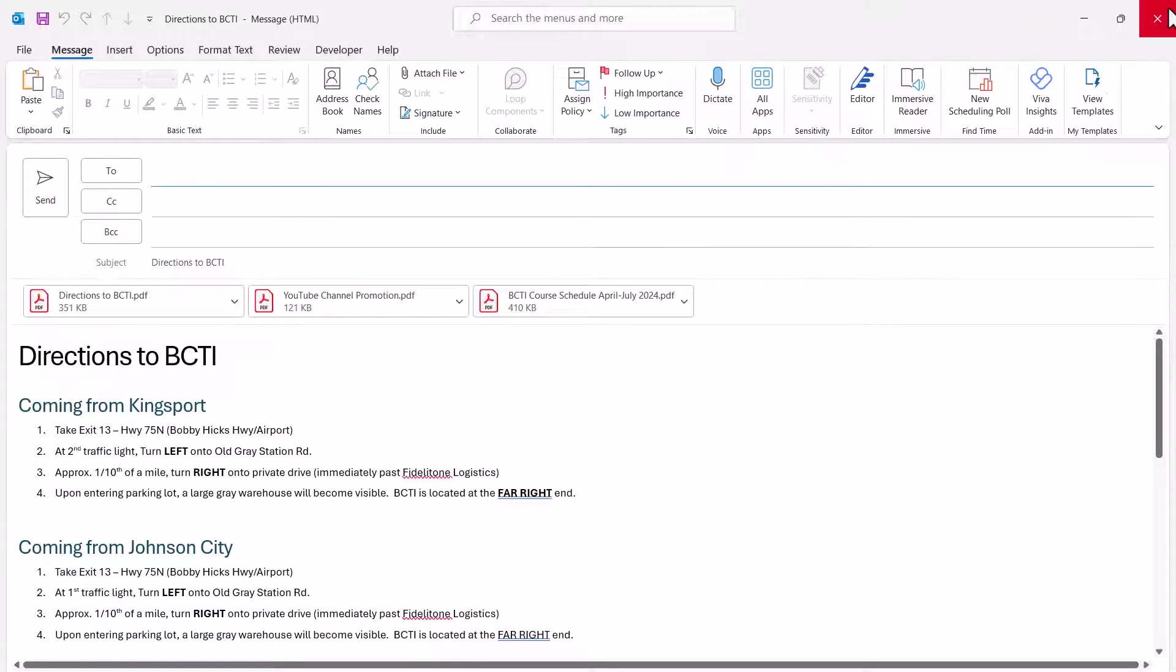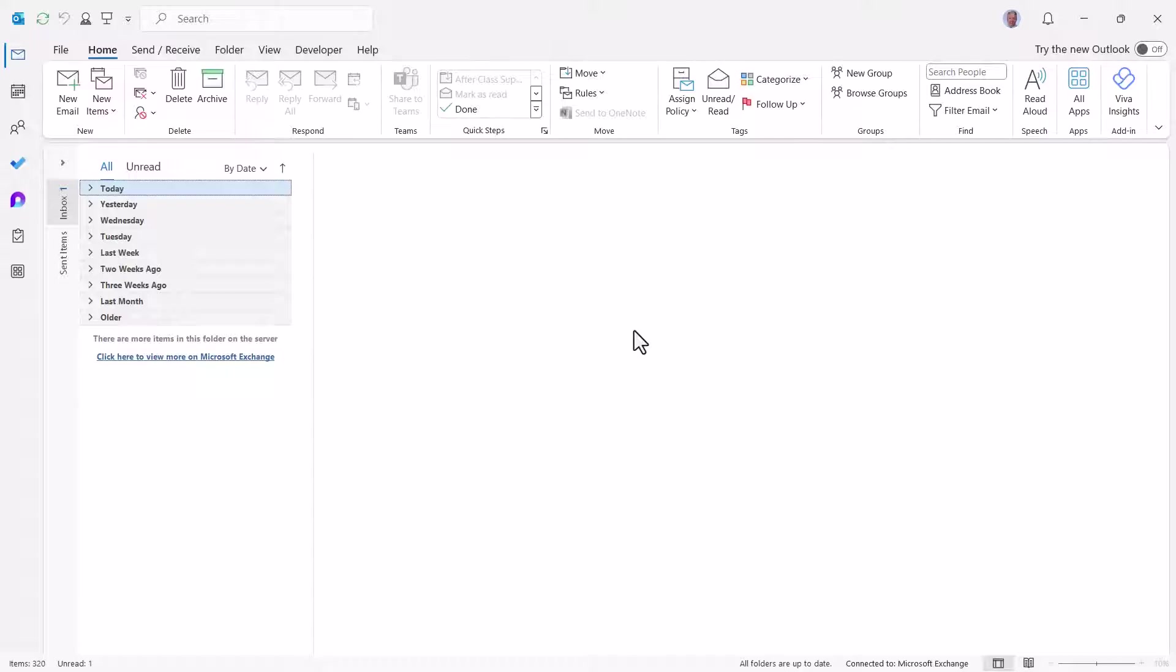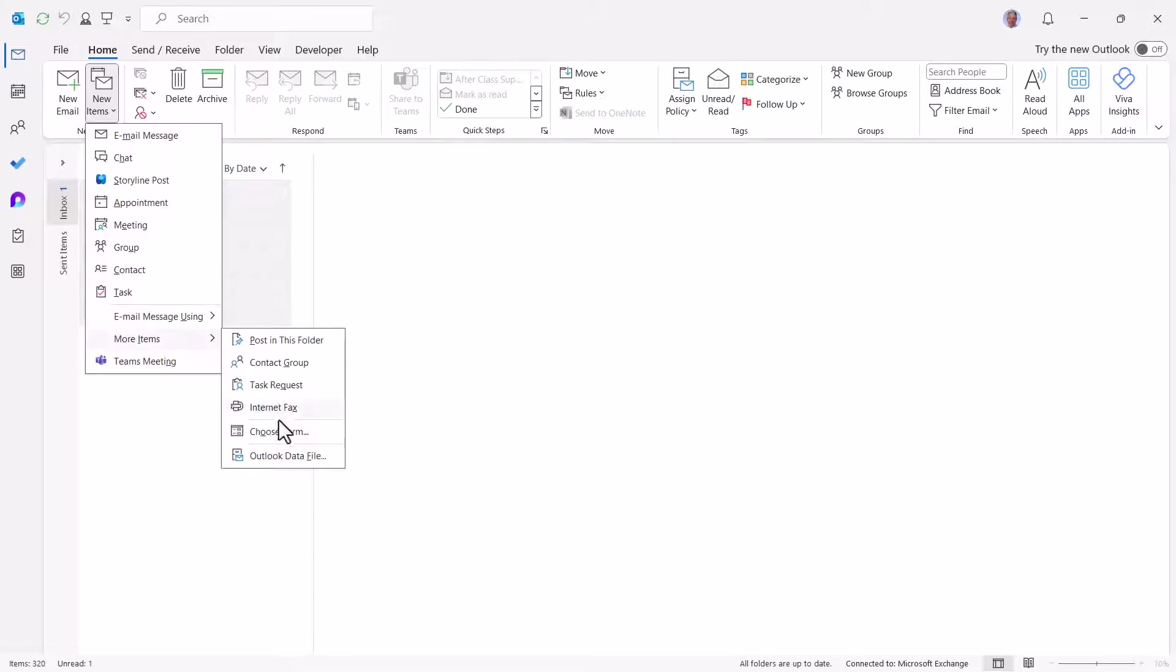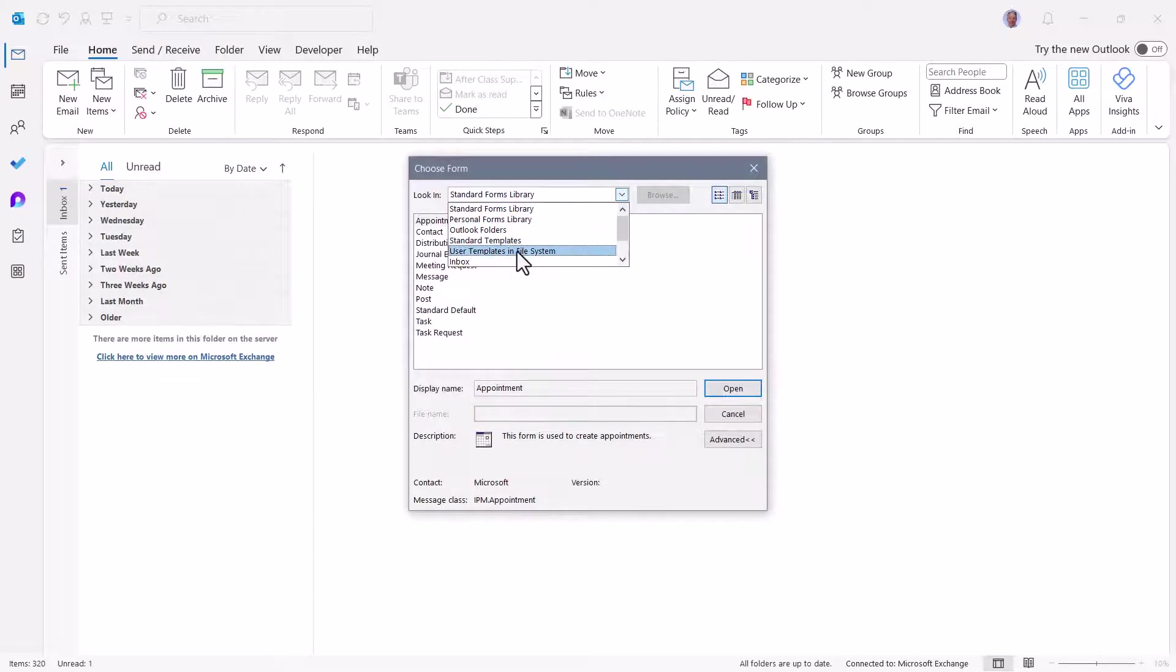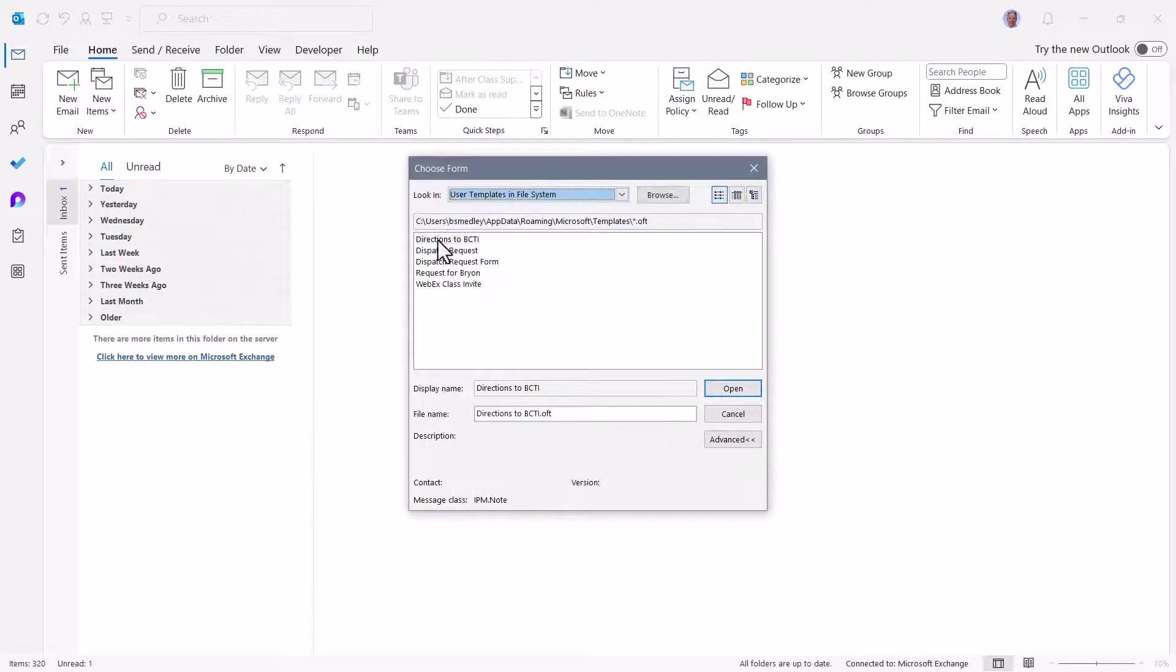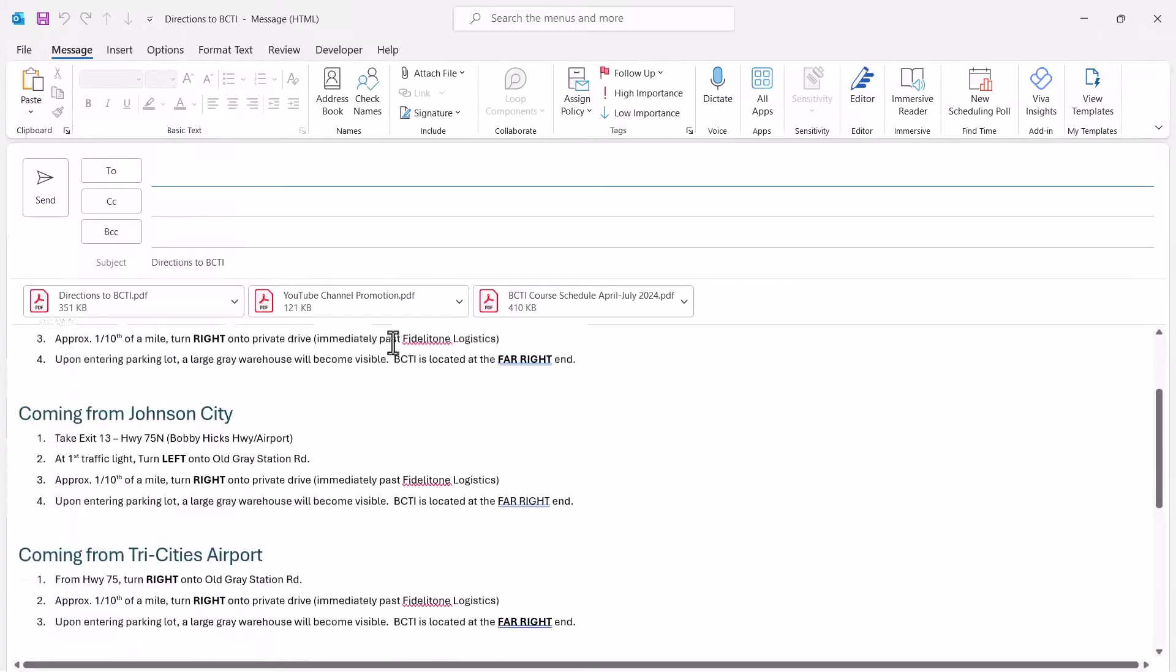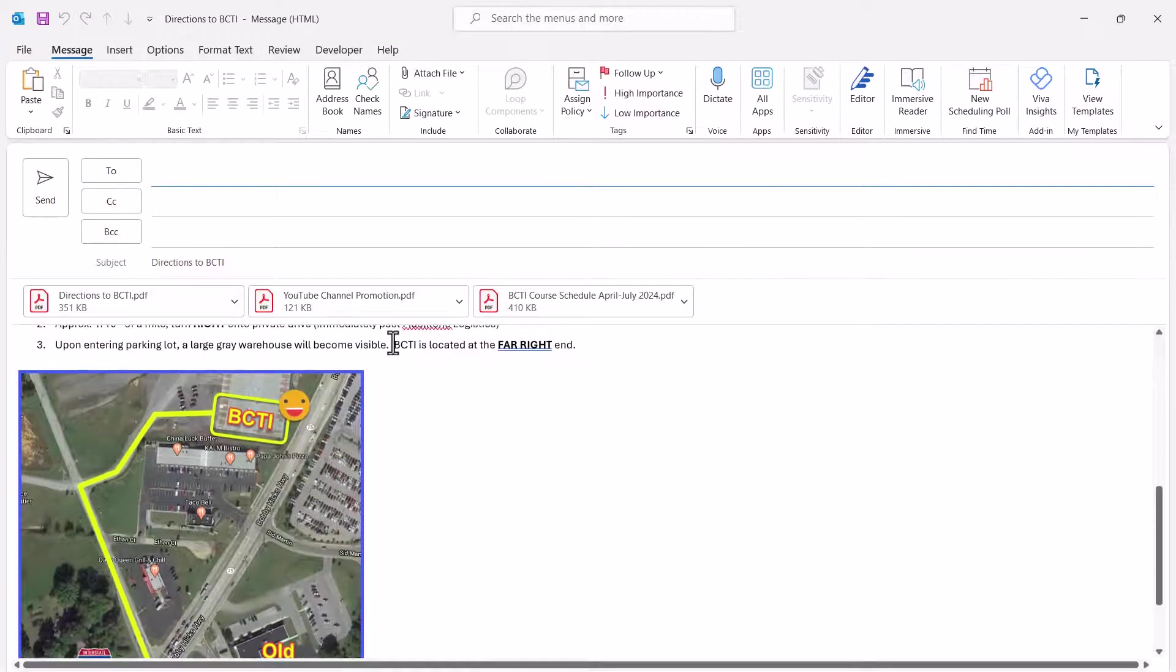I'm going to close that. So tomorrow somebody else calls in, hey, I need directions to the facility. I go to New Items, More Items, Choose Form, switch to the User Templates, pick the template, hit Open, and now we're off to the races.